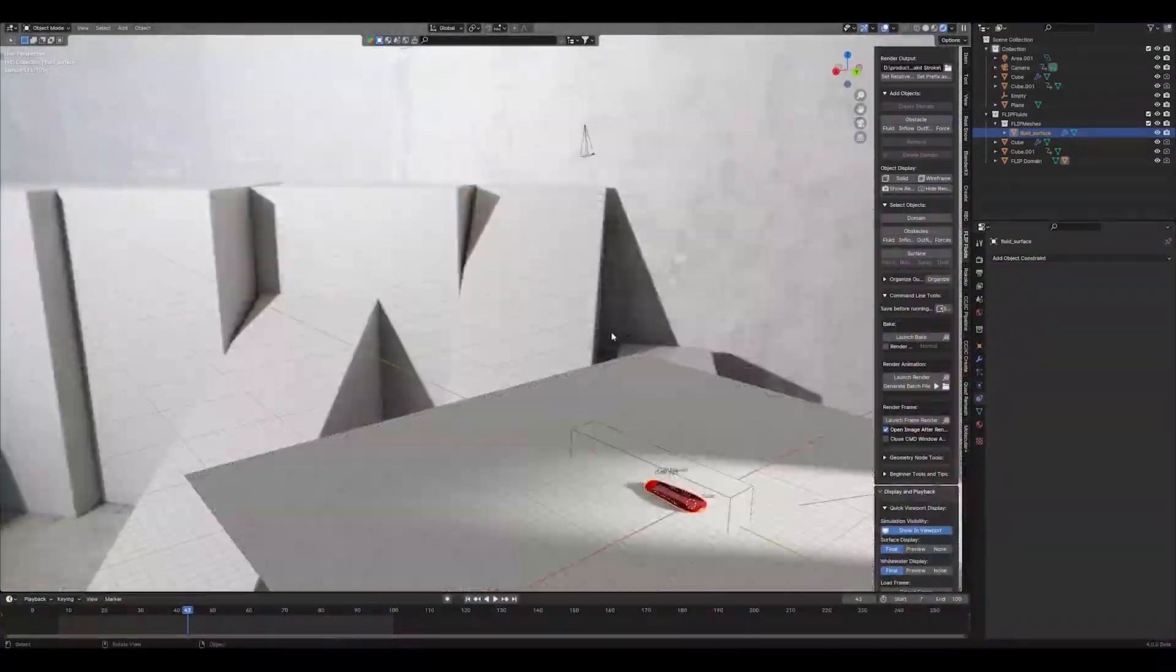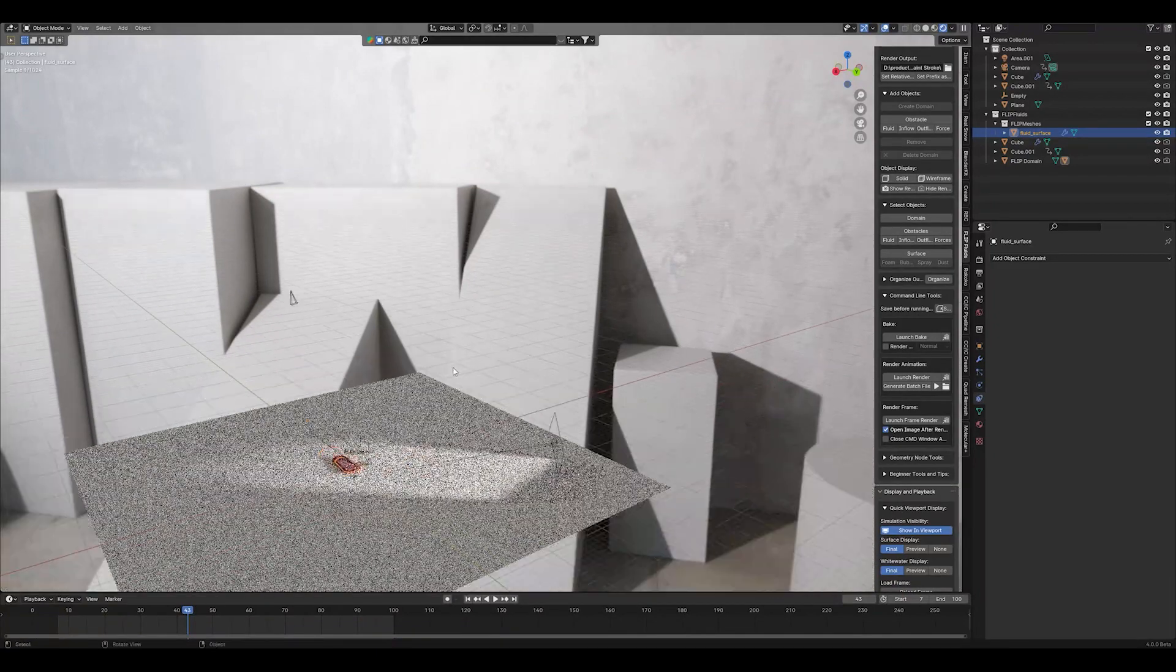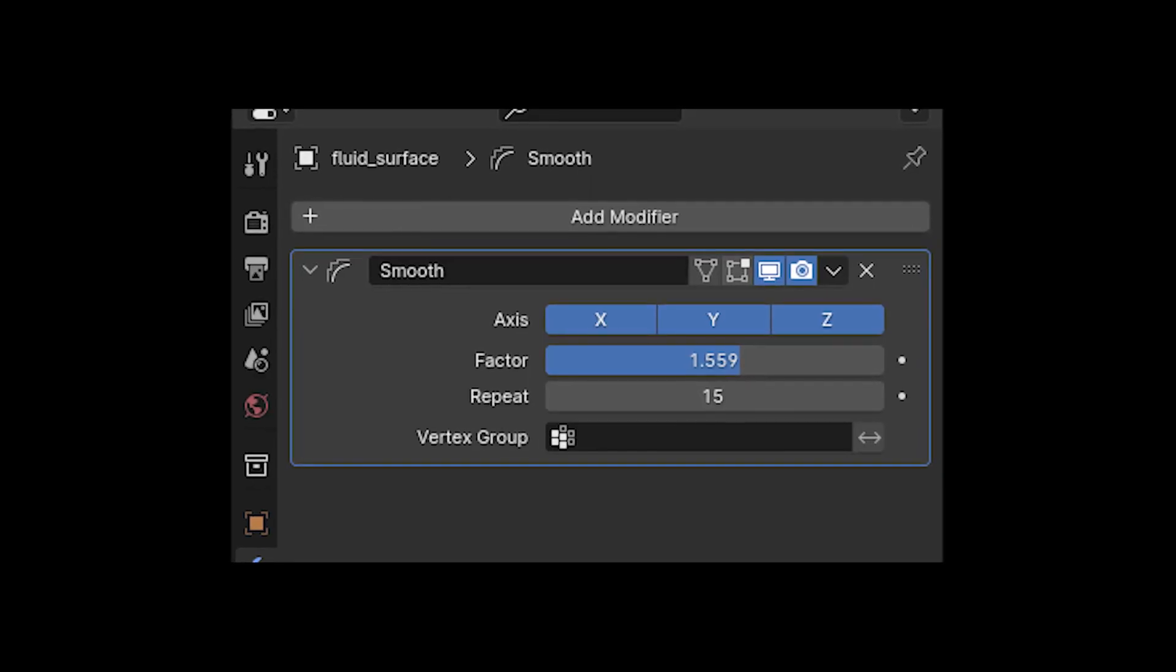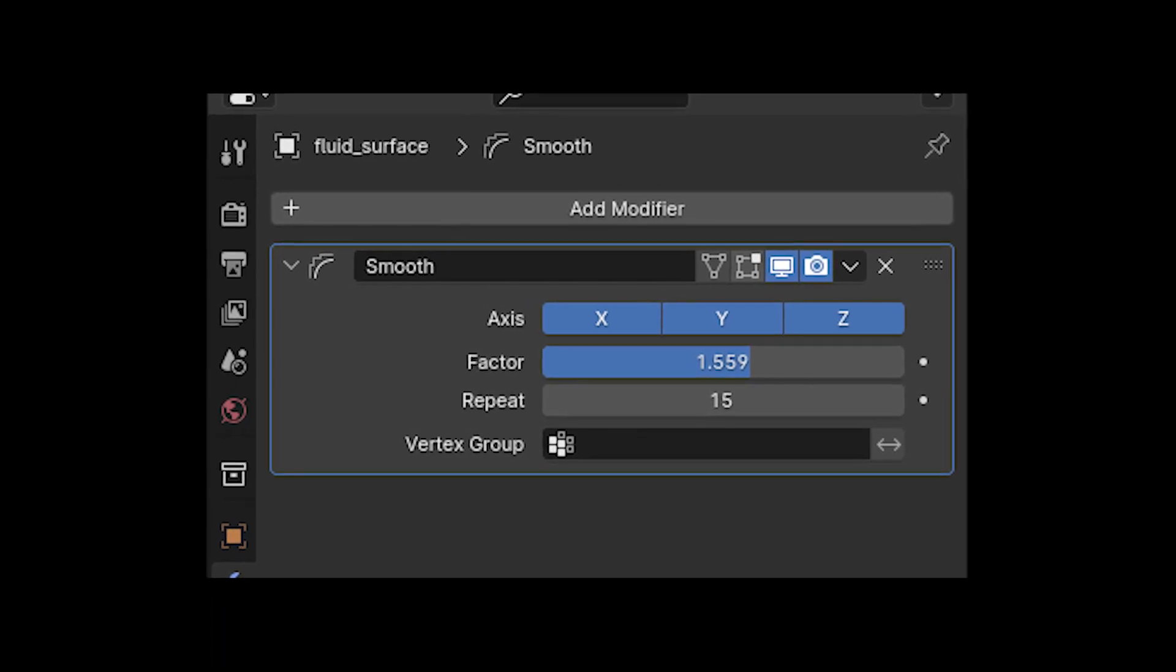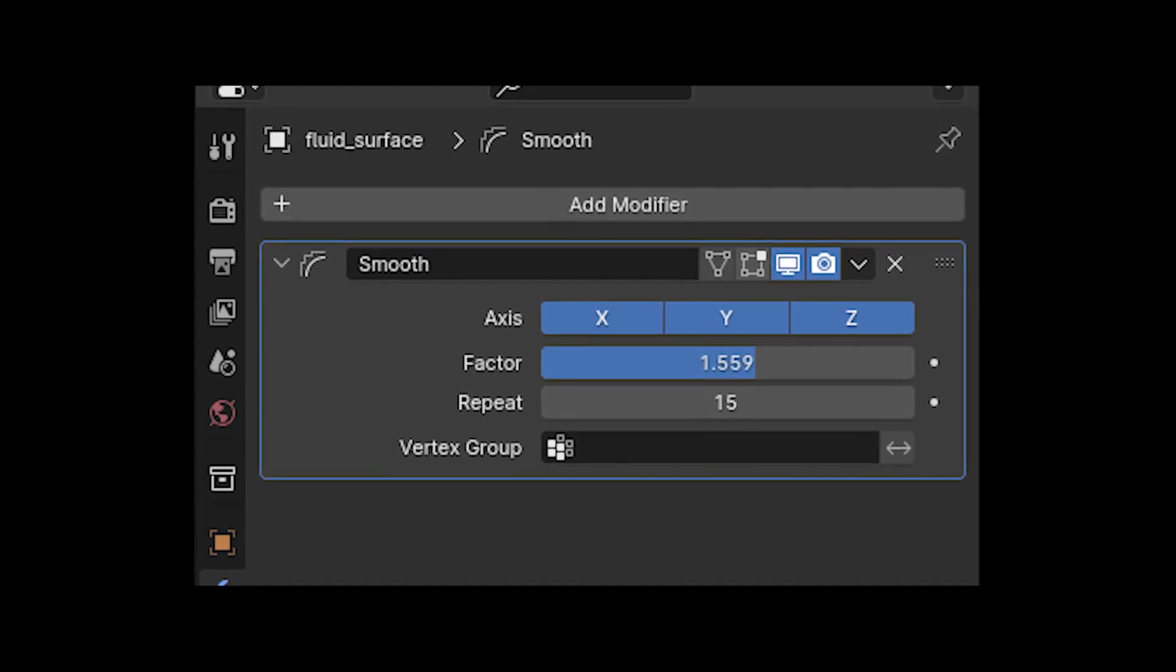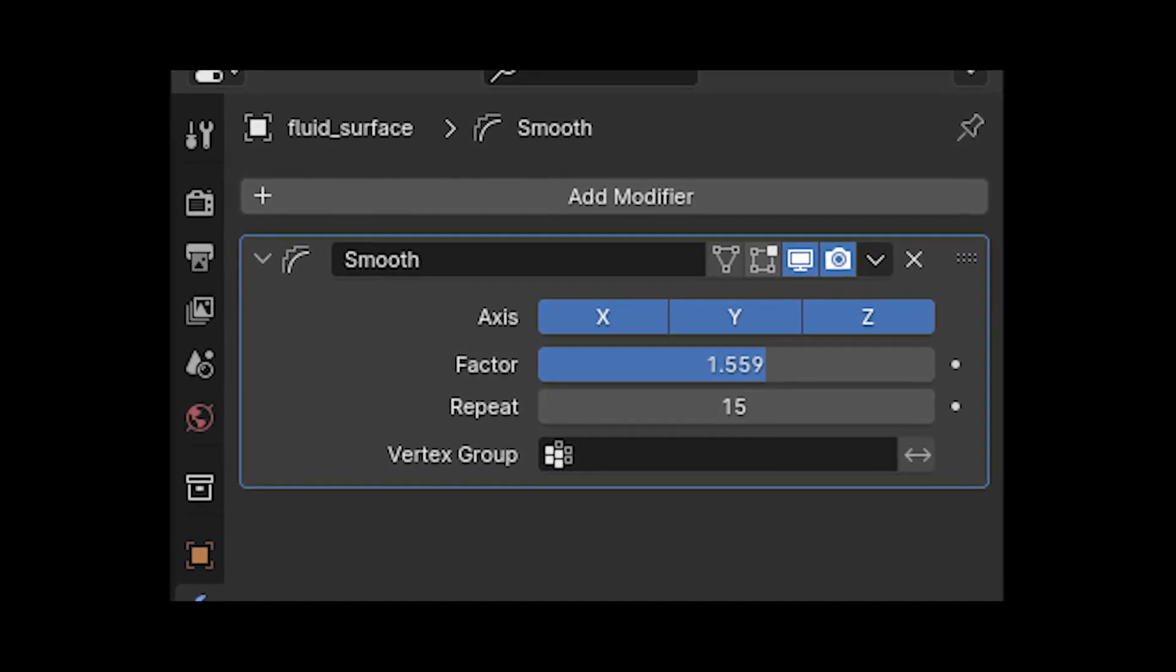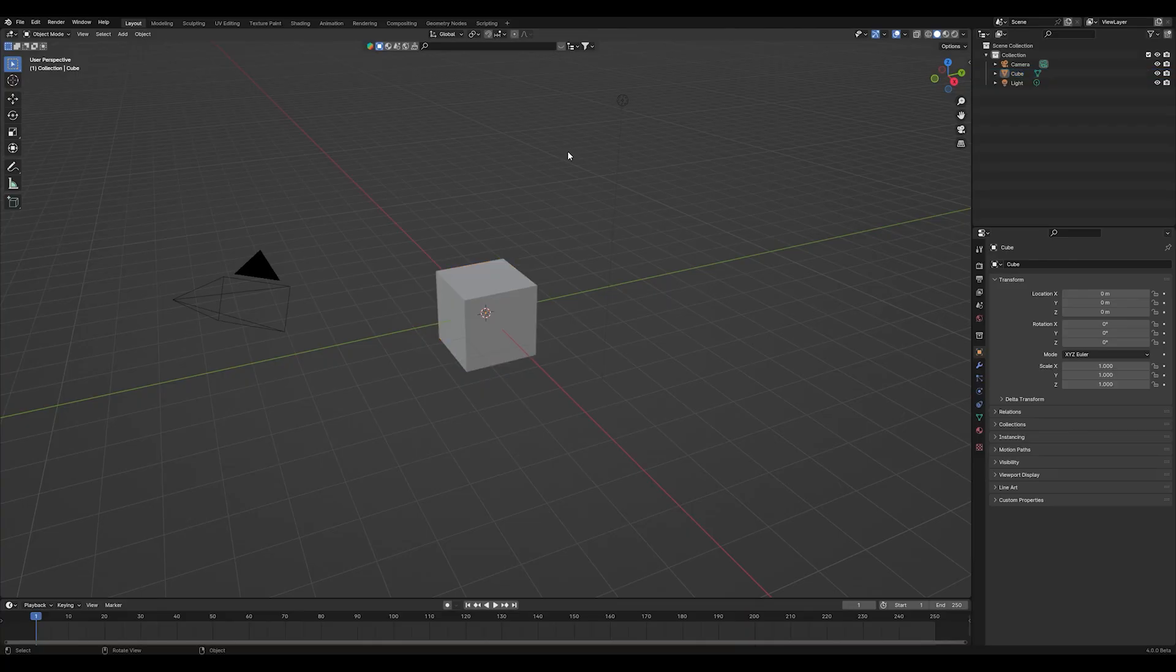So let's go into the non add-on version of this simulation. Please make sure to add a smooth modifier on your liquid after you baked it so you can smooth everything out. And put in these values. And now let's create it without the add-on.